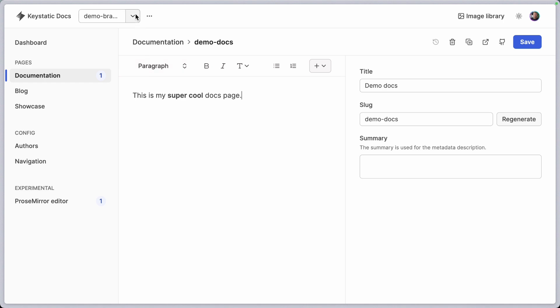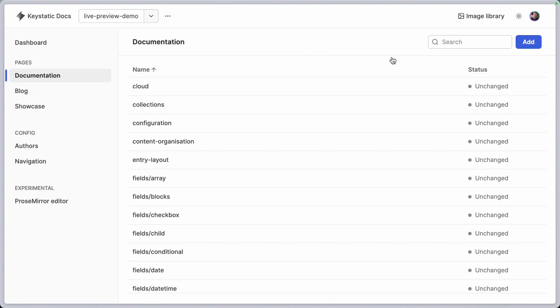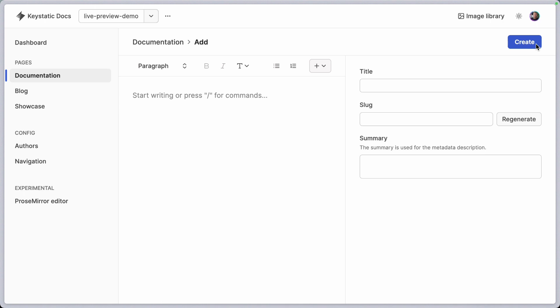So let's take that for a spin. I'm going to create a new branch that doesn't exist yet. Let's create a new page. We don't have to wait for a deploy preview and don't even have to open a PR. So now check this out.